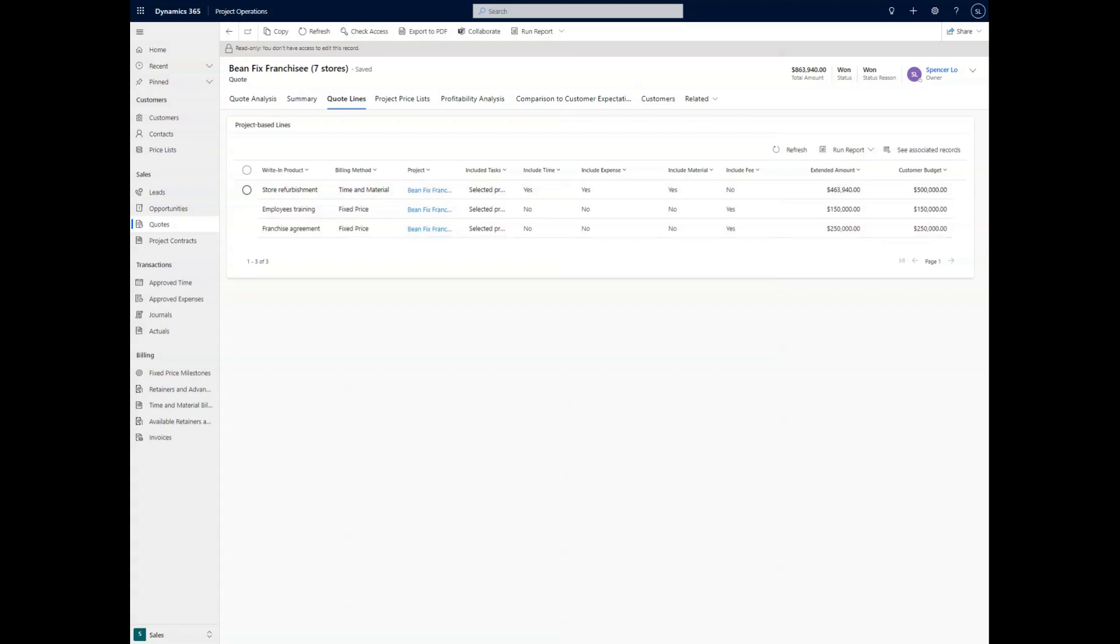You may have seen the last video in which we touched upon the quoting features, but we didn't go very in-depth into what it actually means. So we're going to go more in-depth in this video to show you some of the different features that the quote function has. As you can see on the page, we are in the quote for being fixed franchisee, and we are in the quote lines tab.